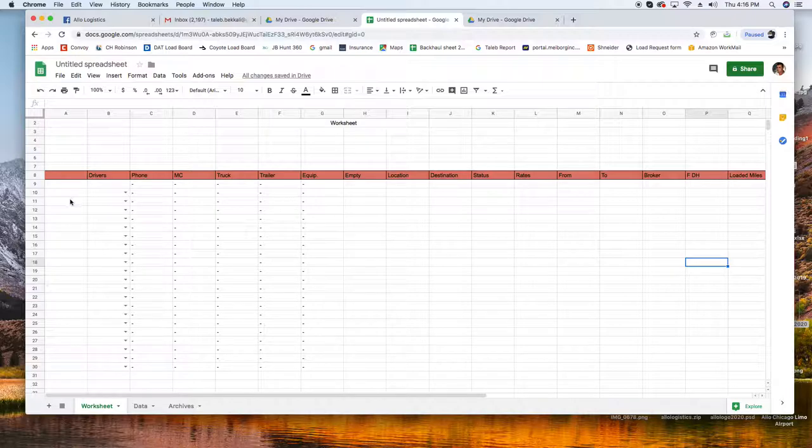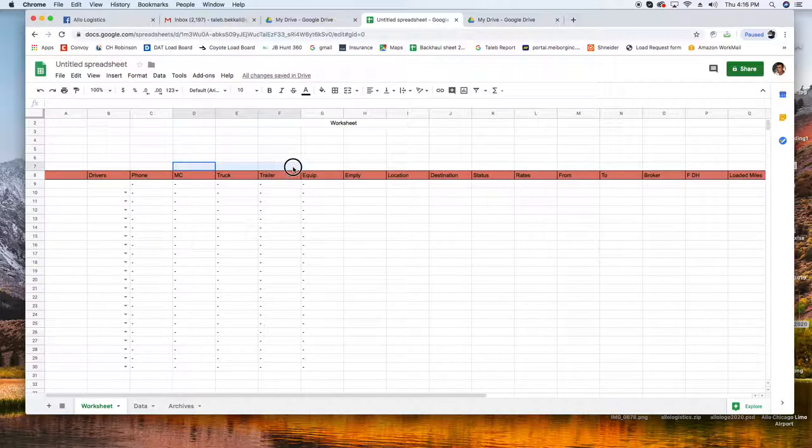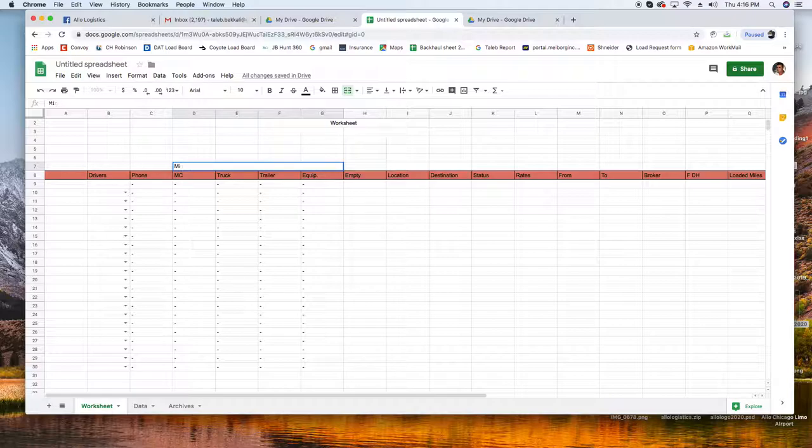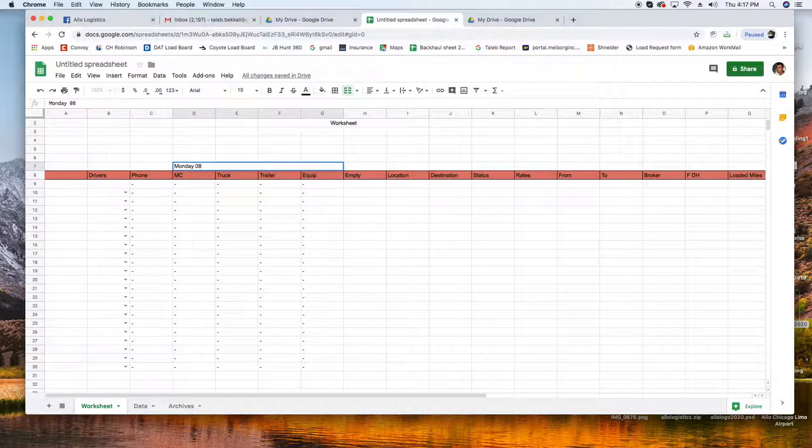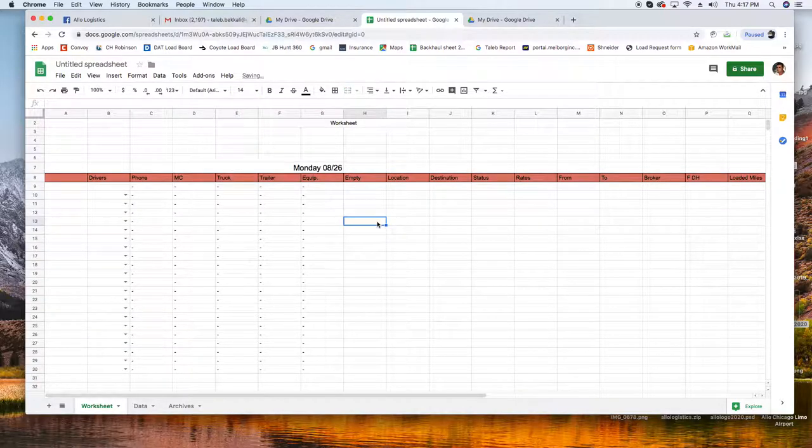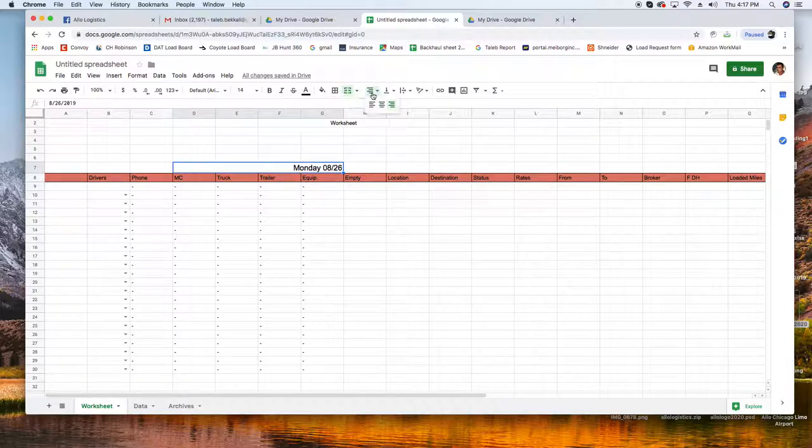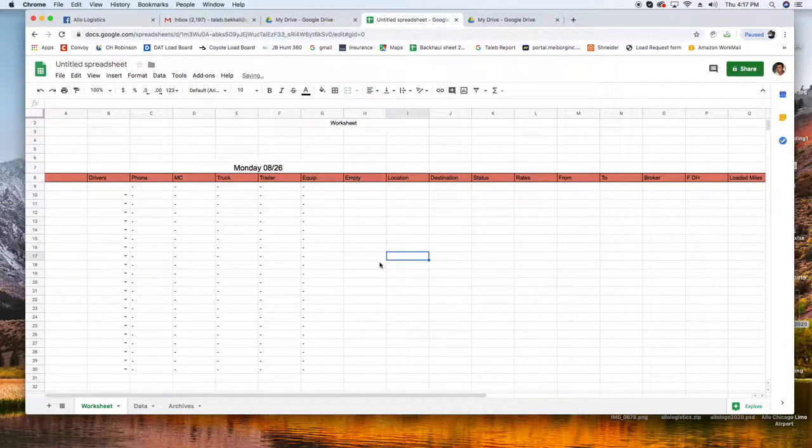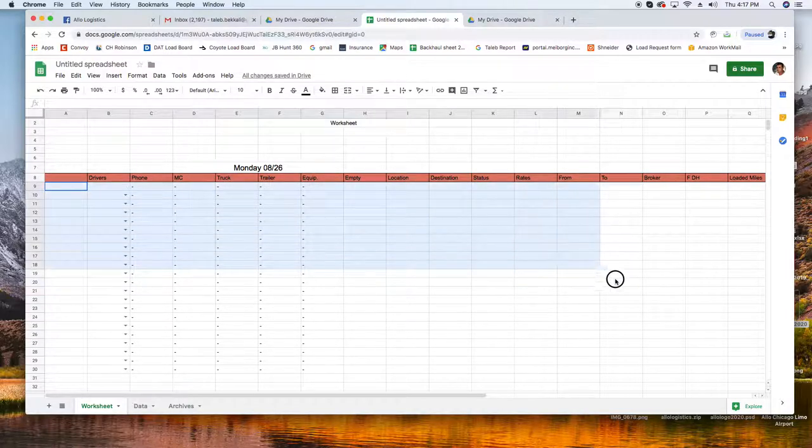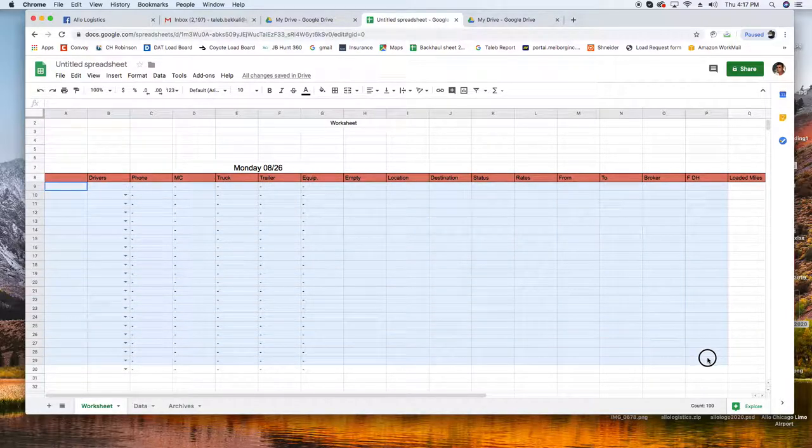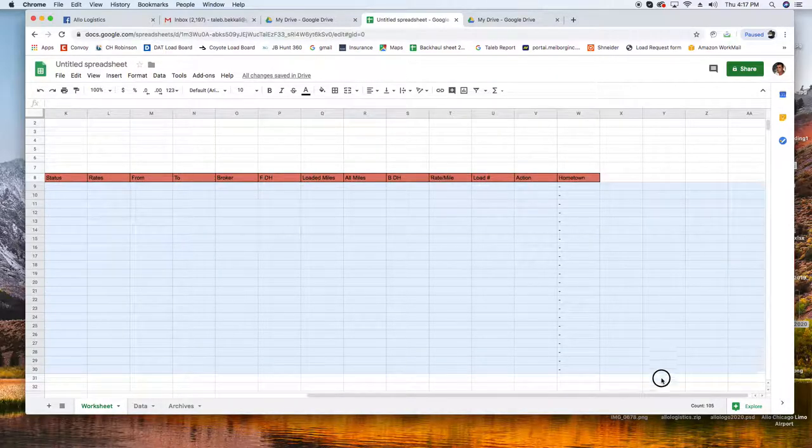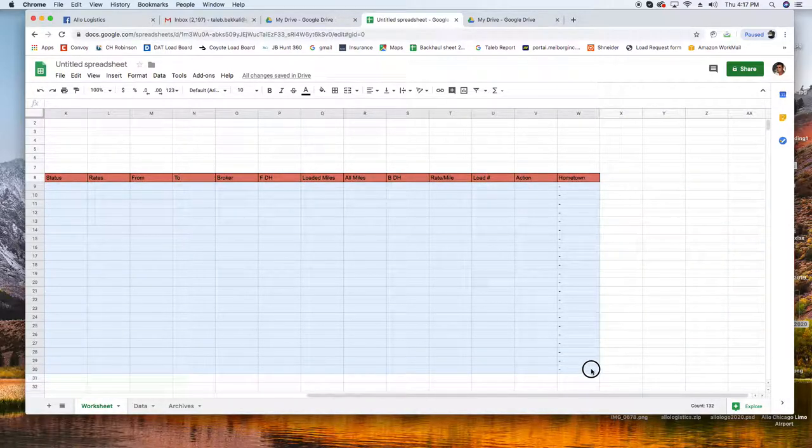Looks good. And then here we're going to put the date. Let's say this is for Monday, Monday 0826 for example. Make it a little bigger and I am good. Perfect. Now I'm going to do a little box this thing. And we're going to test it in a minute.